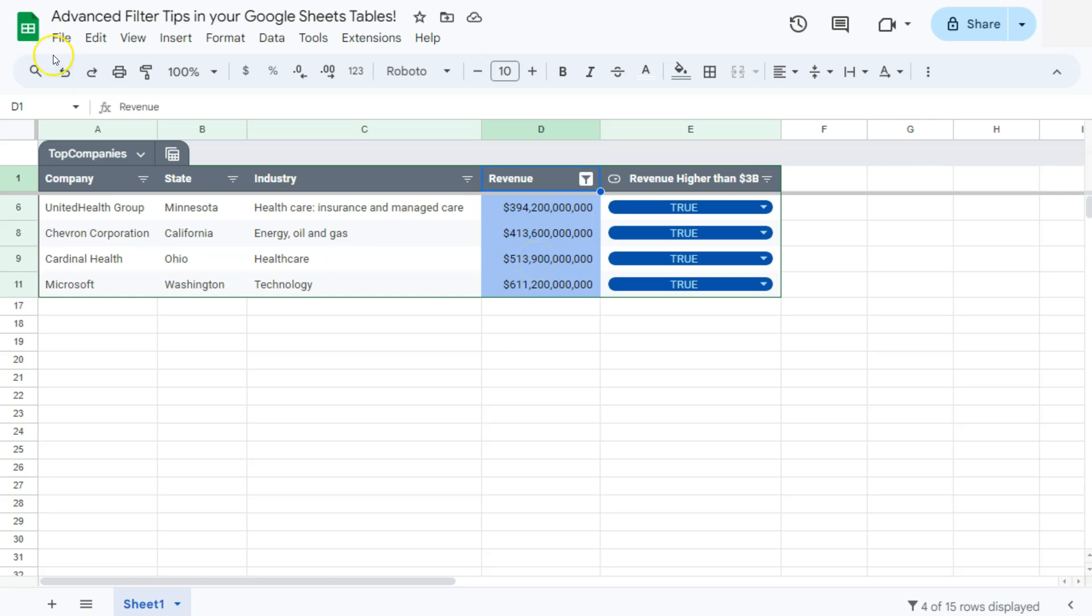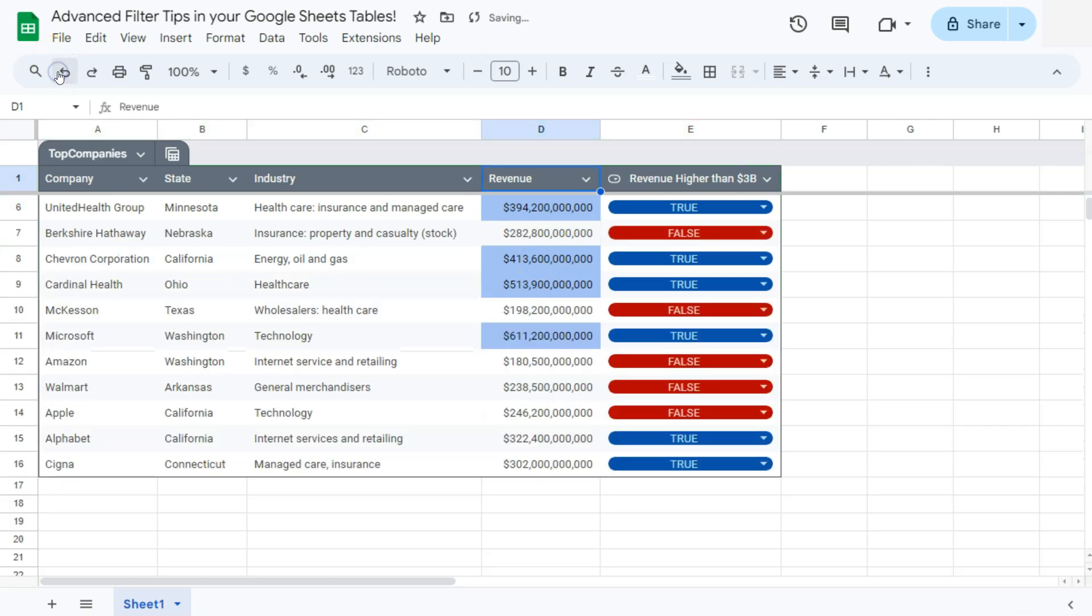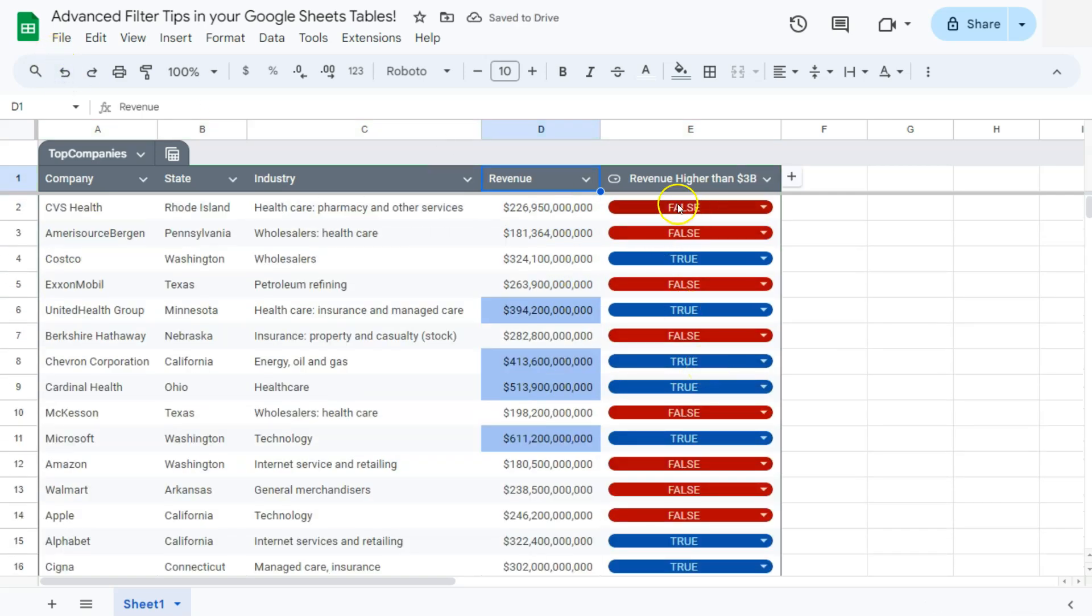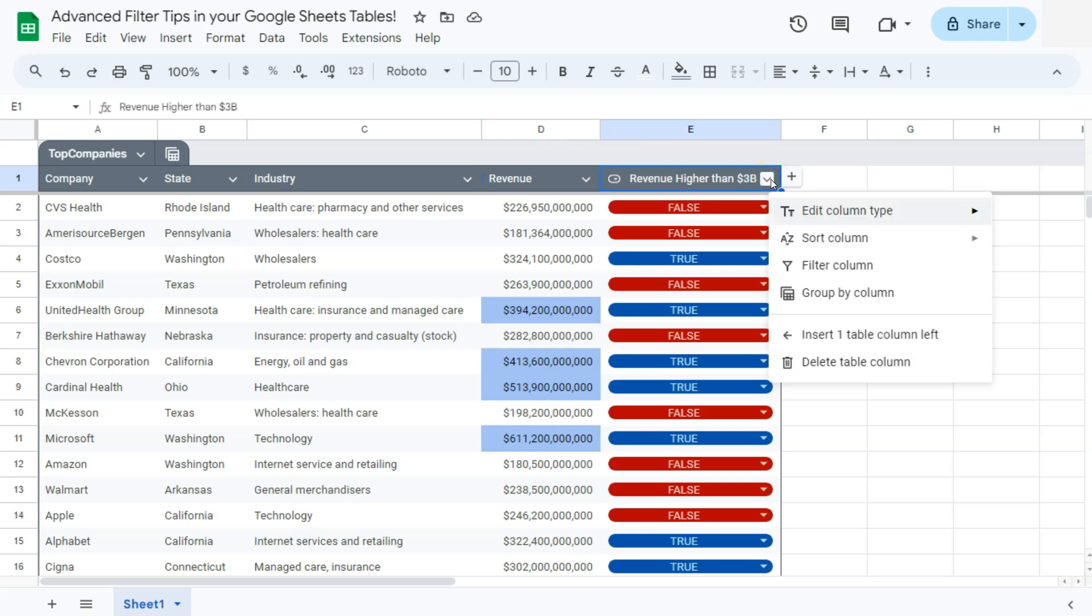And last but not least, instead of having your binary options as true or false like so, you can change them into check boxes. So we already know check boxes. Default values are if it's unchecked, that's false. And if it's checked, that's true.